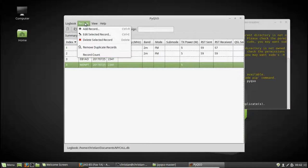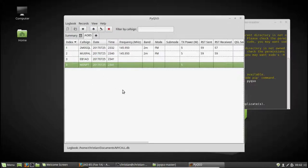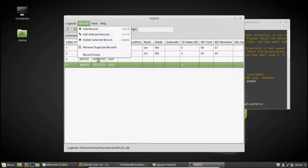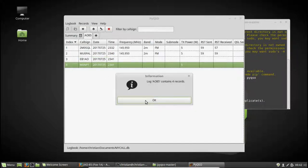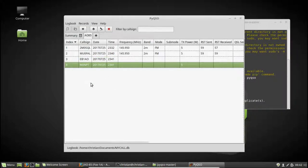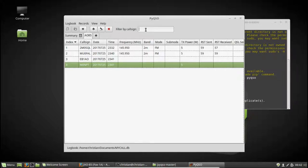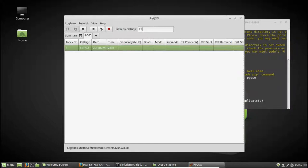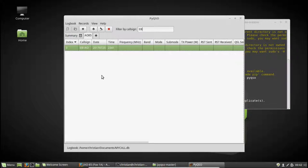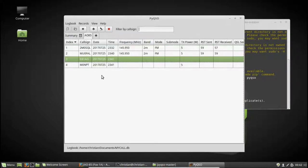I can also do record counts. So if my record is tens of thousands of QSOs long, that will automatically count it all for us. I can also filter by callsign. So if I just want to look up contacts whose callsign starts with EB, for example, I can enter EB up here and it will just show us that one contact with the station there.